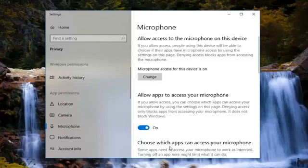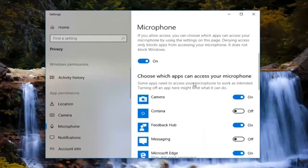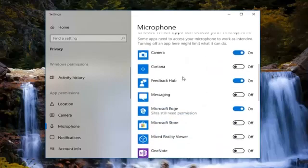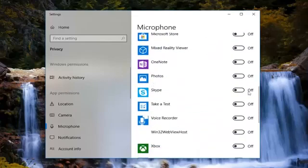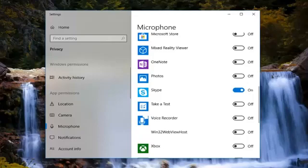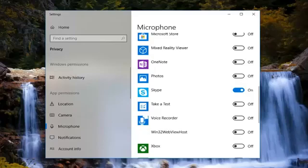Then underneath, choose which apps can access your microphone. You want to scroll down until you get to Skype. There should be an oval in here. You want to turn that to the on position. That should allow Skype to actually turn on your microphone or gain access to your microphone settings.